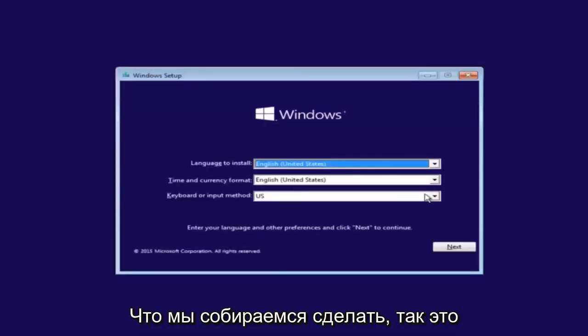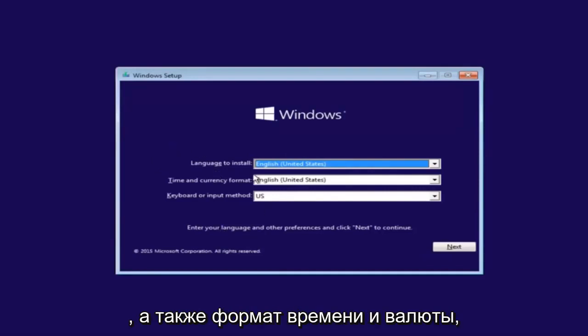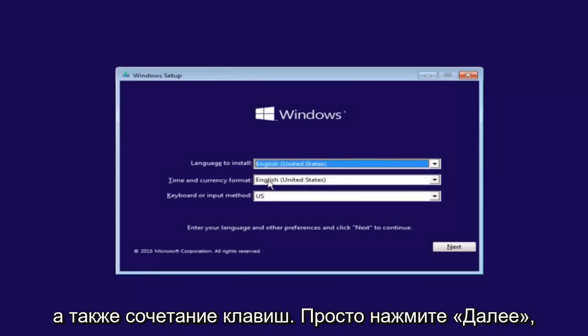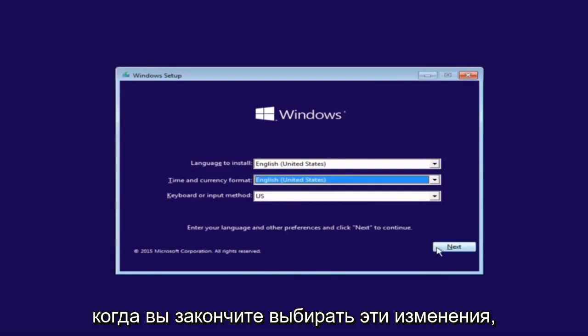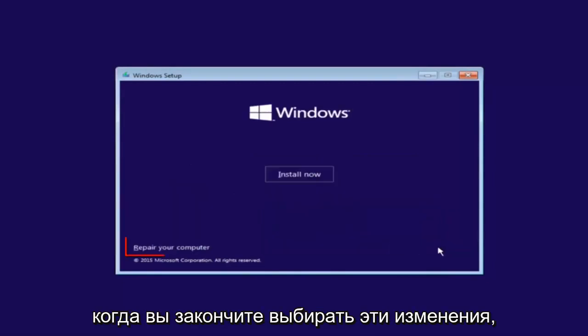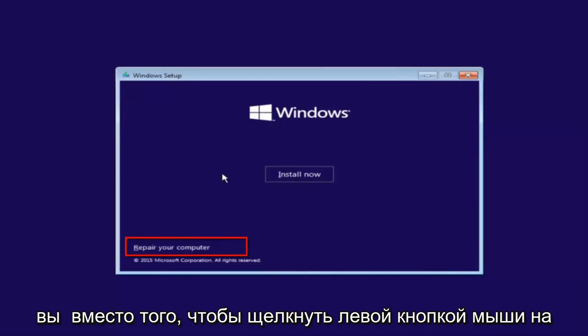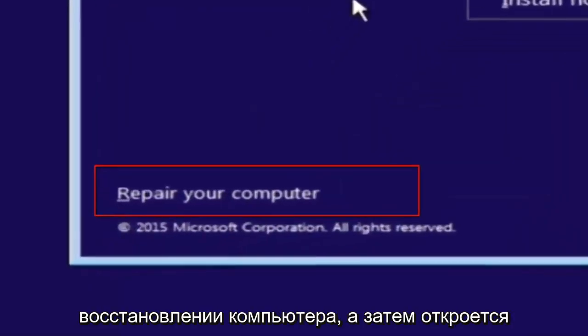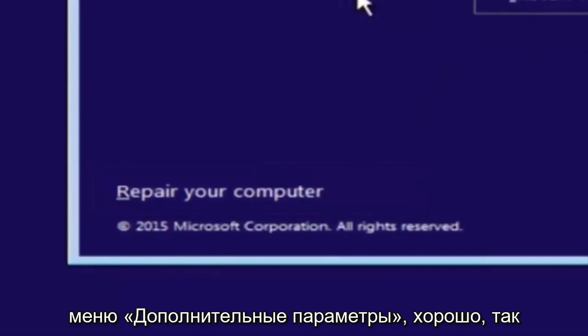So the first thing we're going to do is select the language you want to install in, as well as time and currency format and keyboard shortcut. Just click on next when you're done selecting those changes. Except before you click install now, you're going to instead left click on repair your computer.